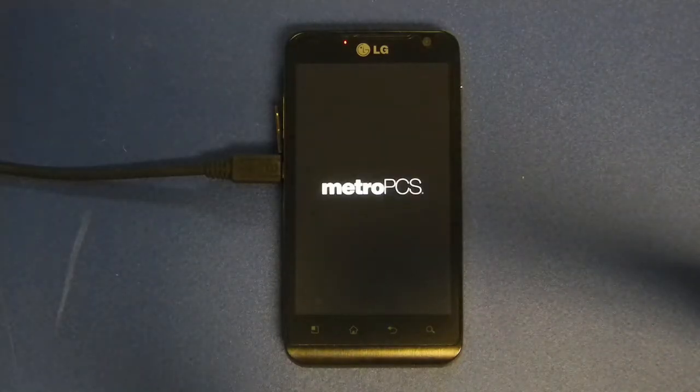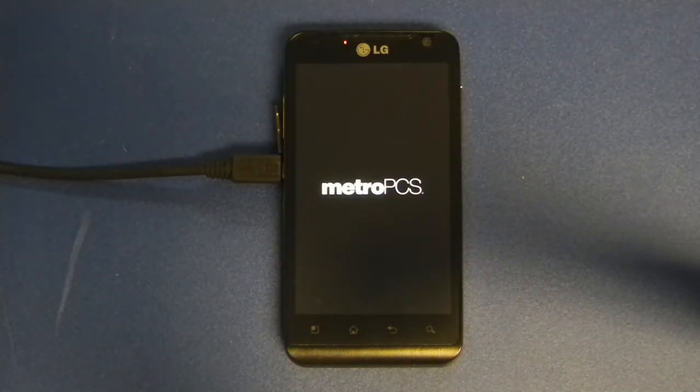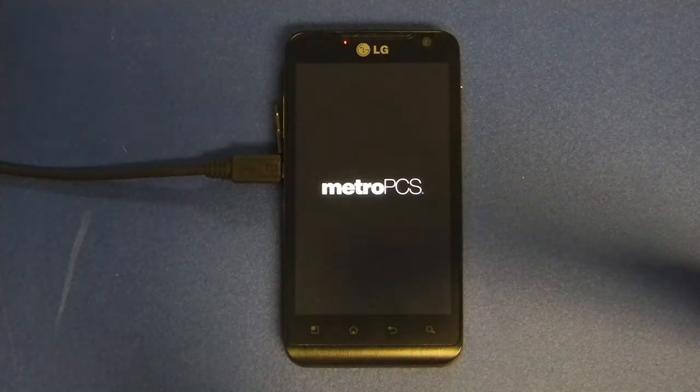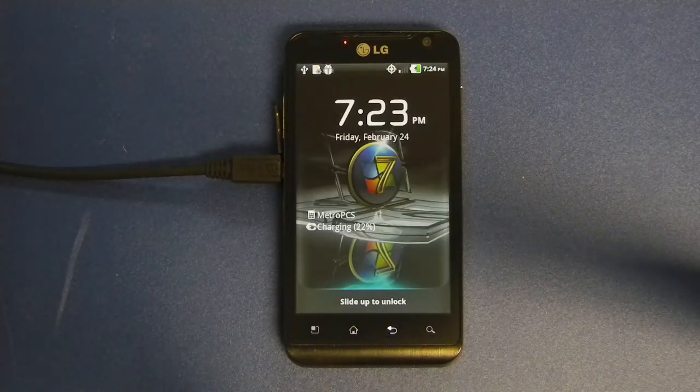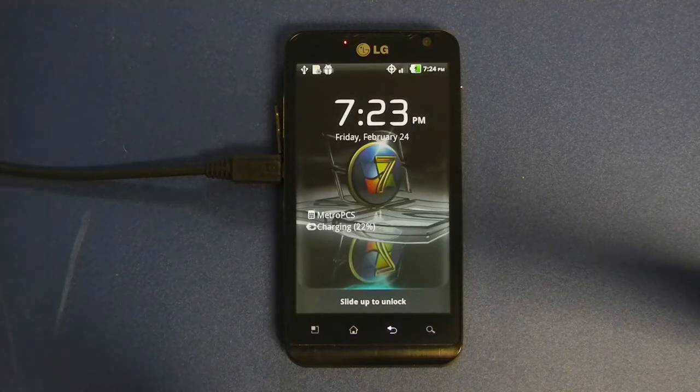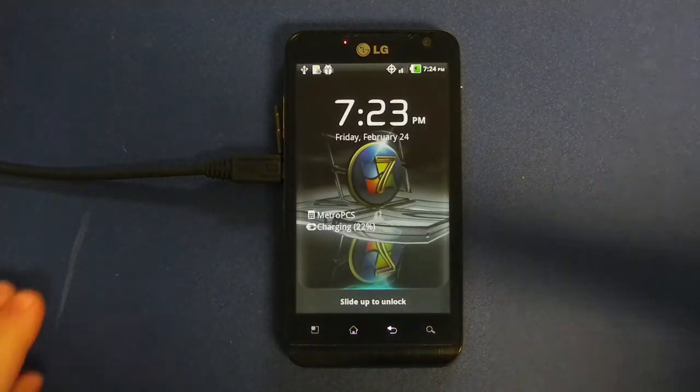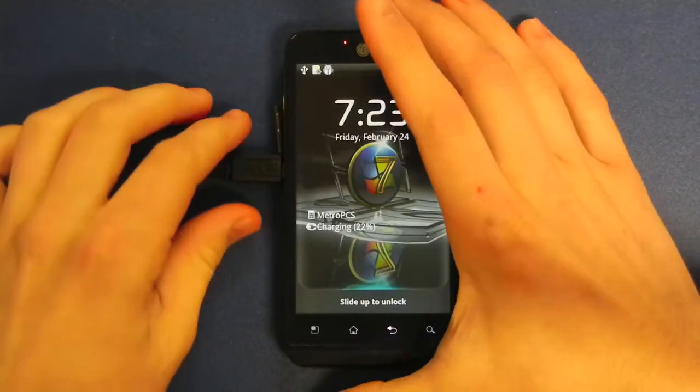For time purposes, I'm going to go ahead and speed up the rebooting process. Once the phone is finished rebooting, go ahead and unplug the USB cord.